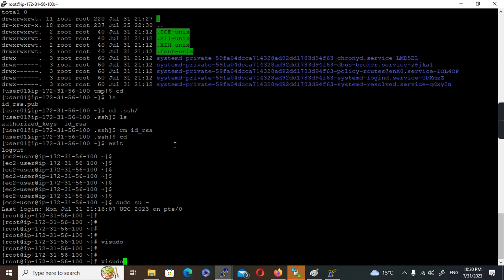The advantage of using visudo instead of vi is that it validates the file before saving. If there is any problem, it will not allow you to save the corrupted file. Never edit this file using vi directly, because it allows saving without validation — if something goes wrong, you will lose sudo access entirely to this machine, and ec2-user won't be able to perform anything using sudo. It becomes a broken state requiring a recovery operation.